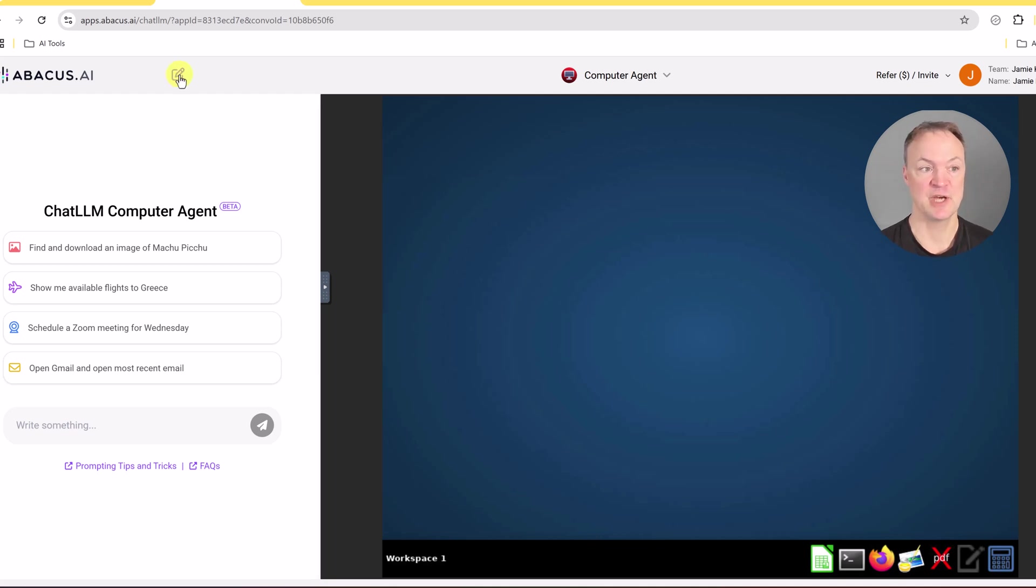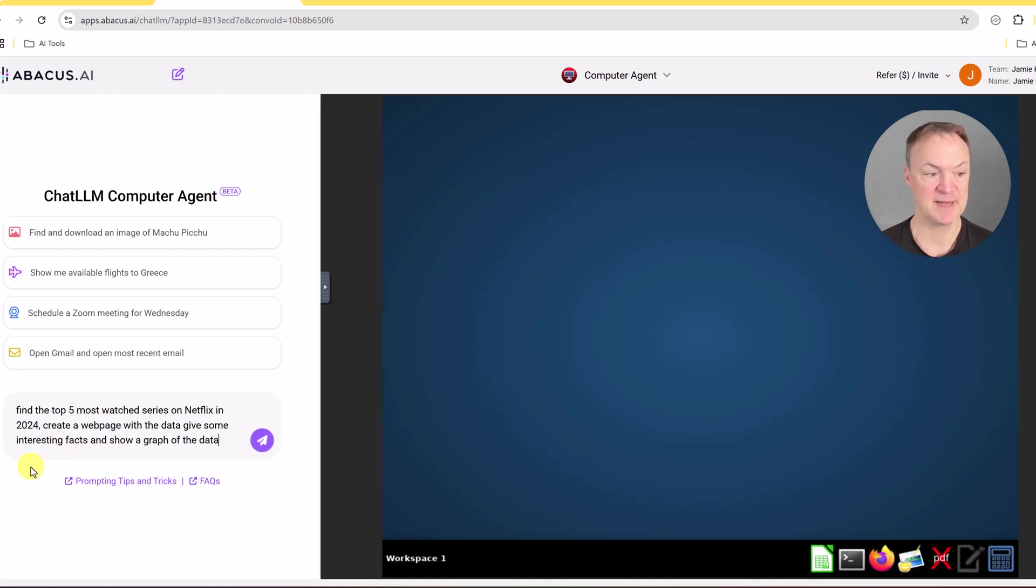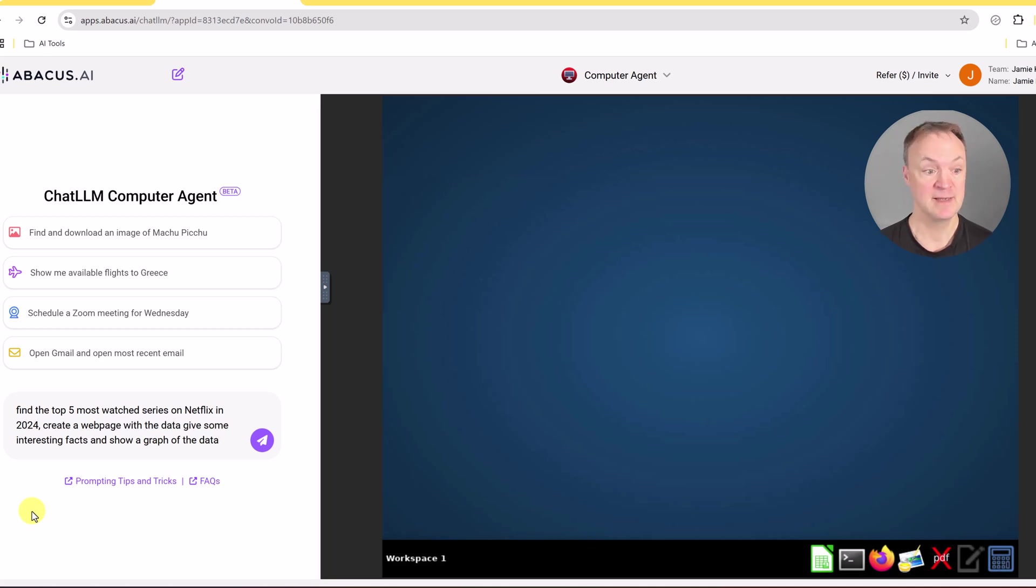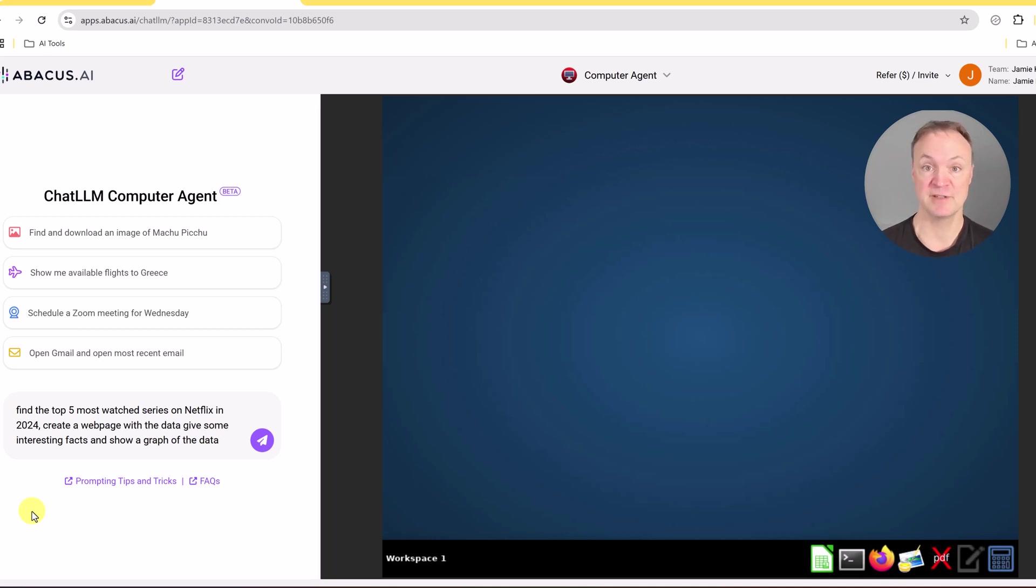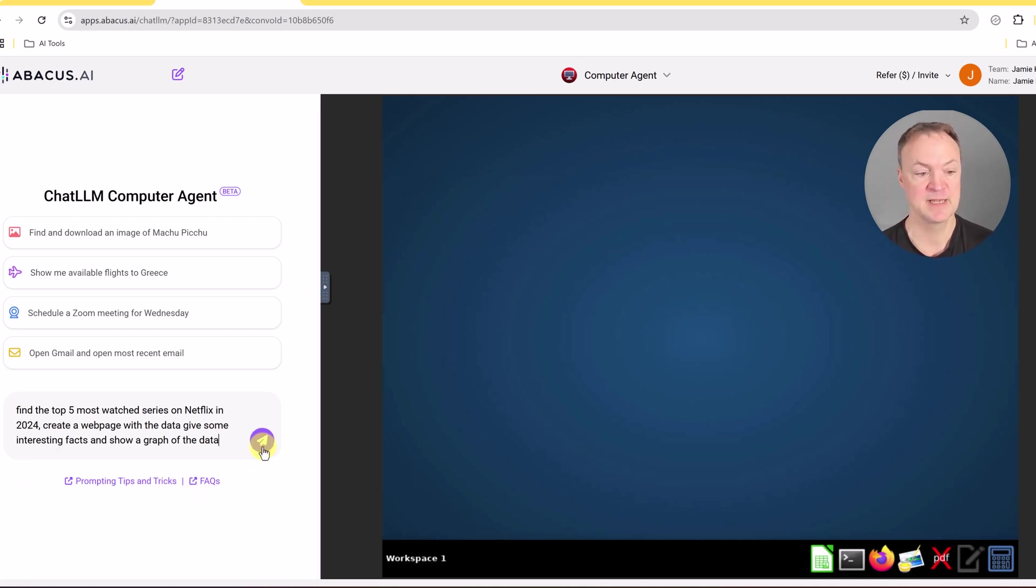I just went and clicked on new session up top, it will clear it. So now I'm going to give it a few things to do and I'm just going to paste my prompt in. It's going to be: find the top five most watched series on Netflix in 2024, create a web page with the data and some interesting facts, show a graph of the data. So it's going to have to search for this information, then it's going to create an HTML page and create the chart inside this HTML page, put some facts. Let's see if it can handle this.